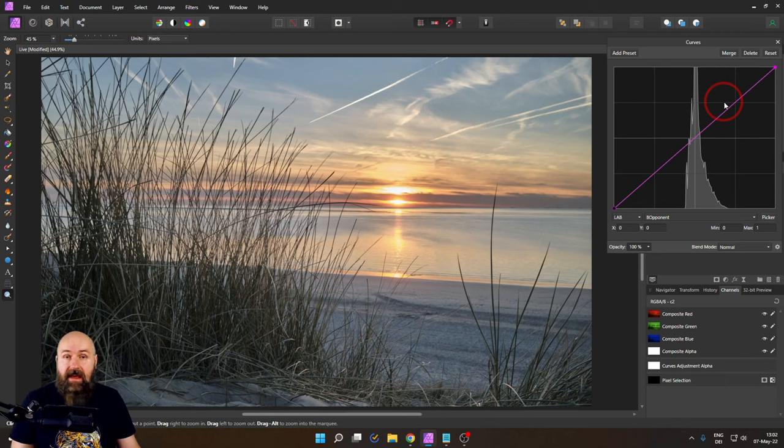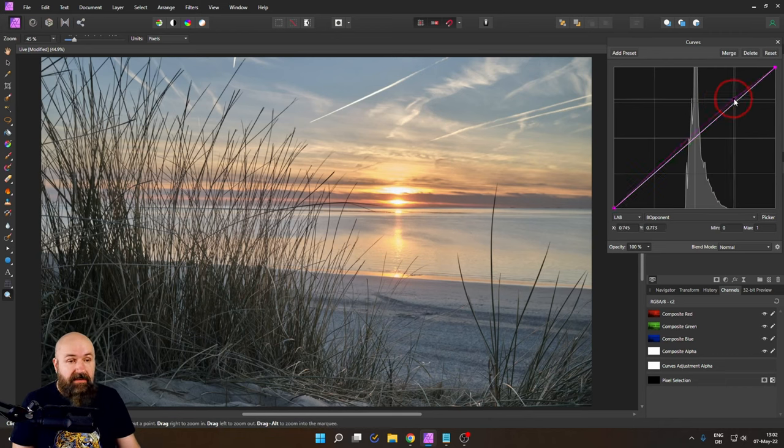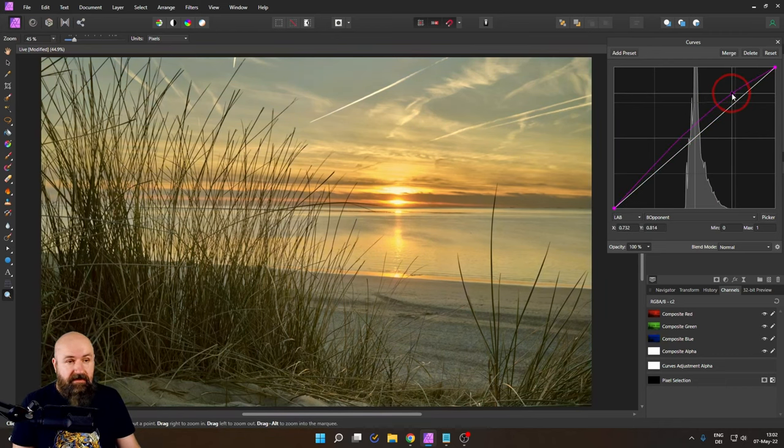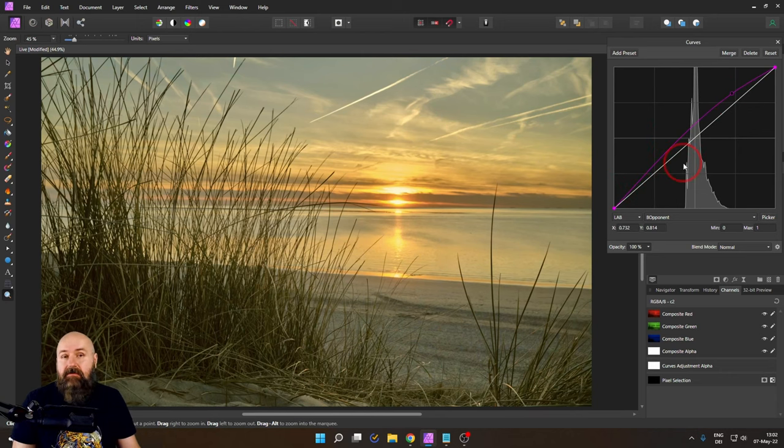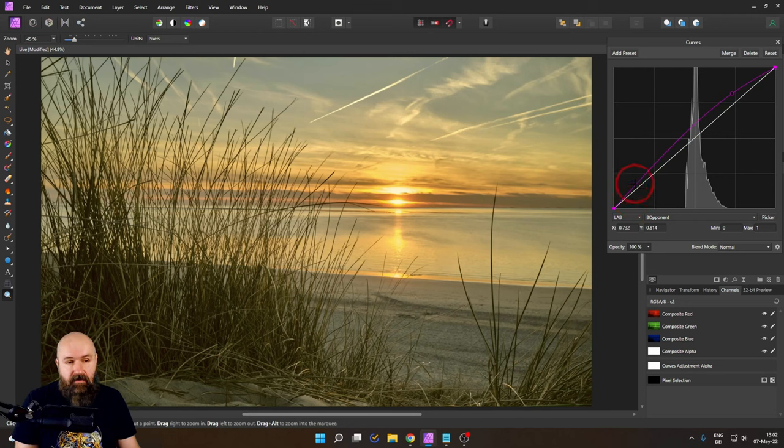Up here we have the lighter values so let's push this up a little bit. You can already see that everything is getting warmer and then down here we have the darker values but in the middle we have the mid value.